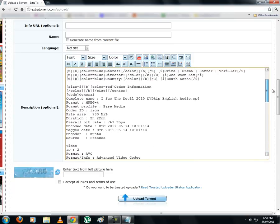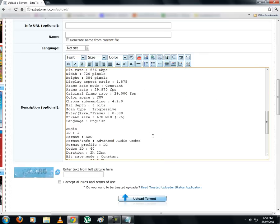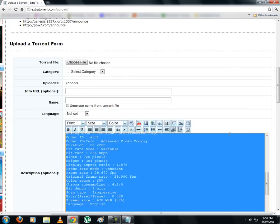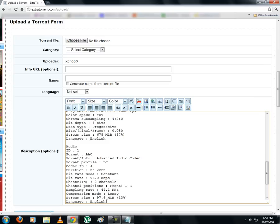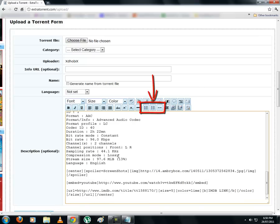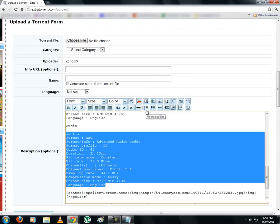Now let us see how to create ordered lists in the description. We will create ordered lists out of the codec information details. So let us first clear the code tag which was used earlier. We will then select the audio details and click on any of these three icons. Let's select the first one which says 'ordered list'. It just puts bullet points before each line.